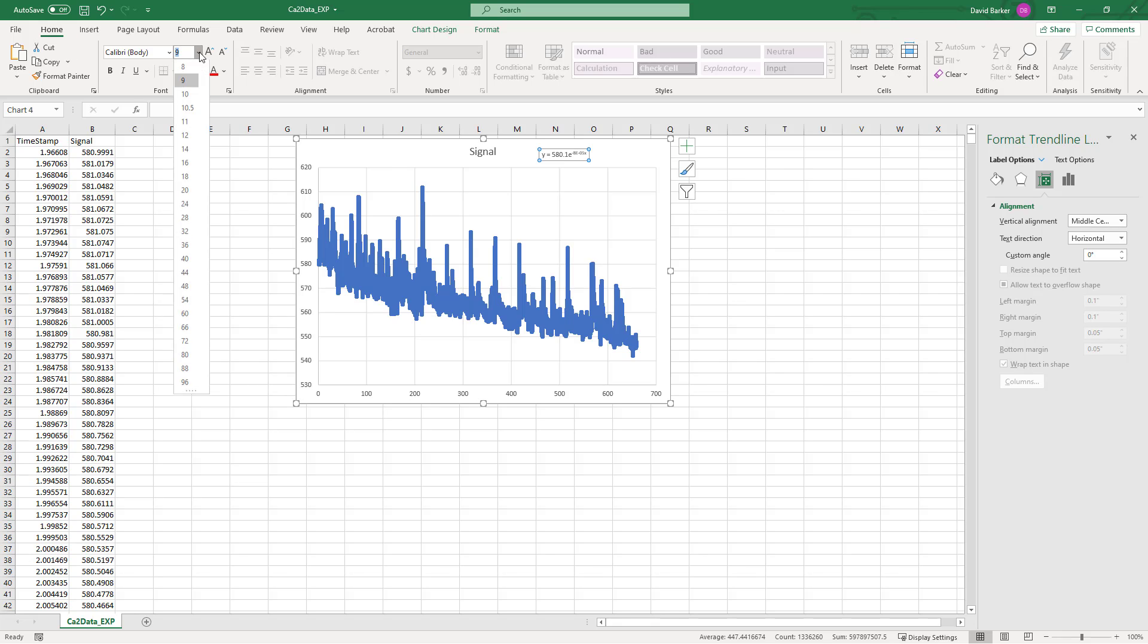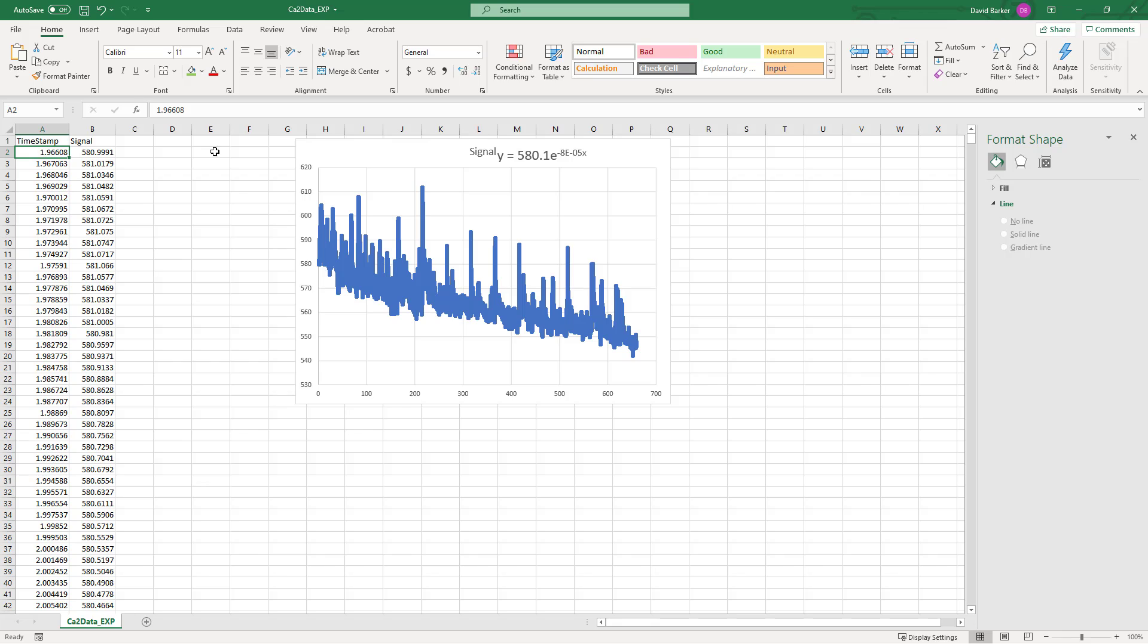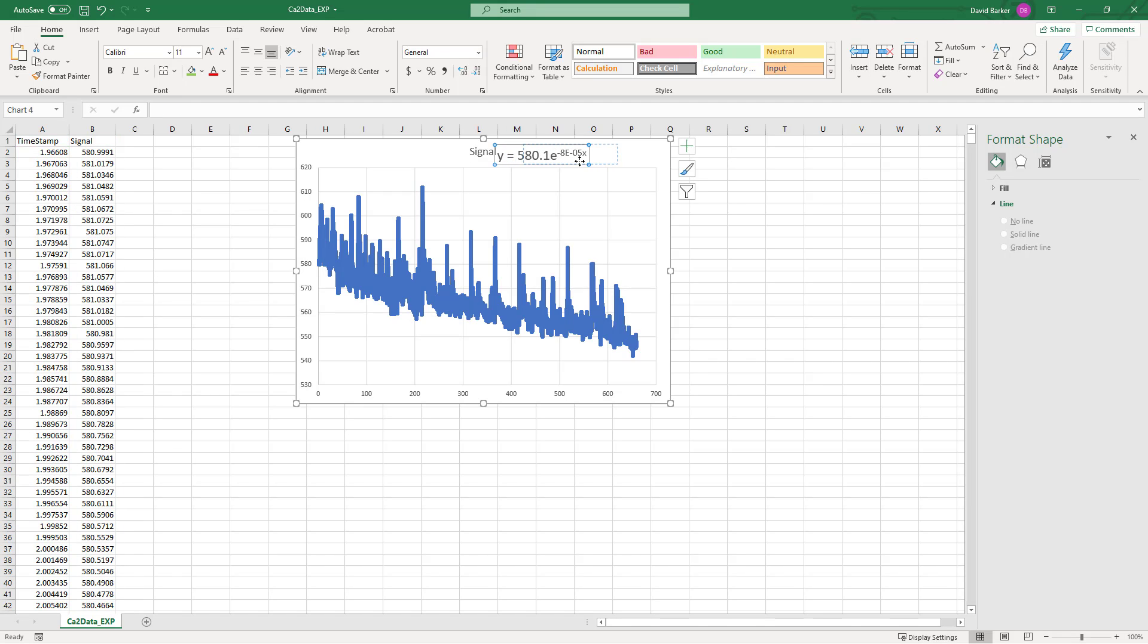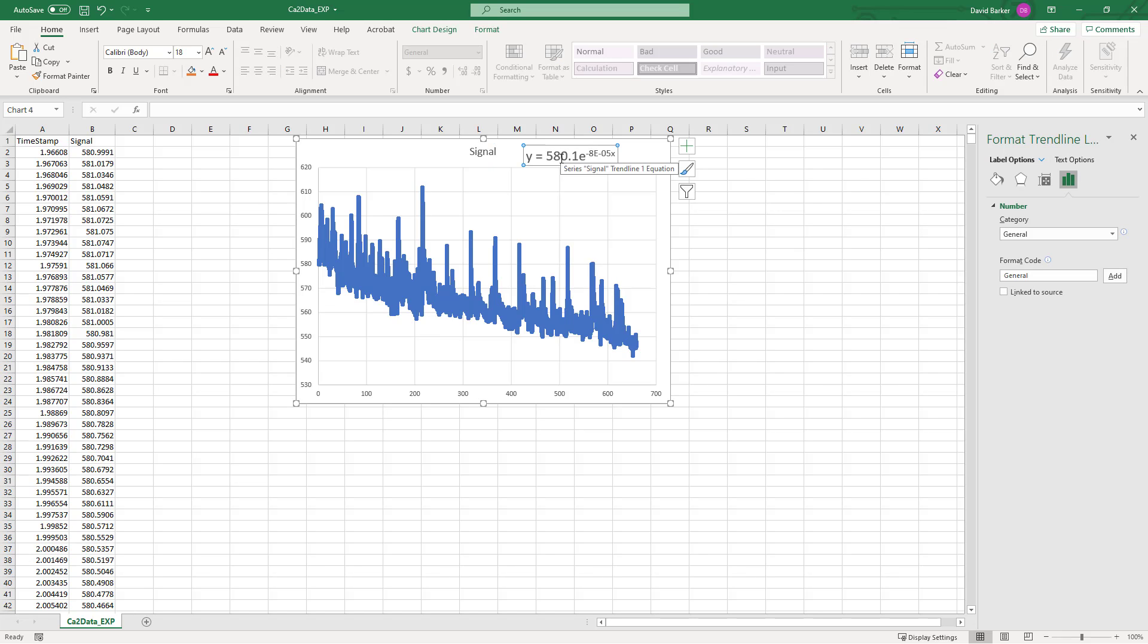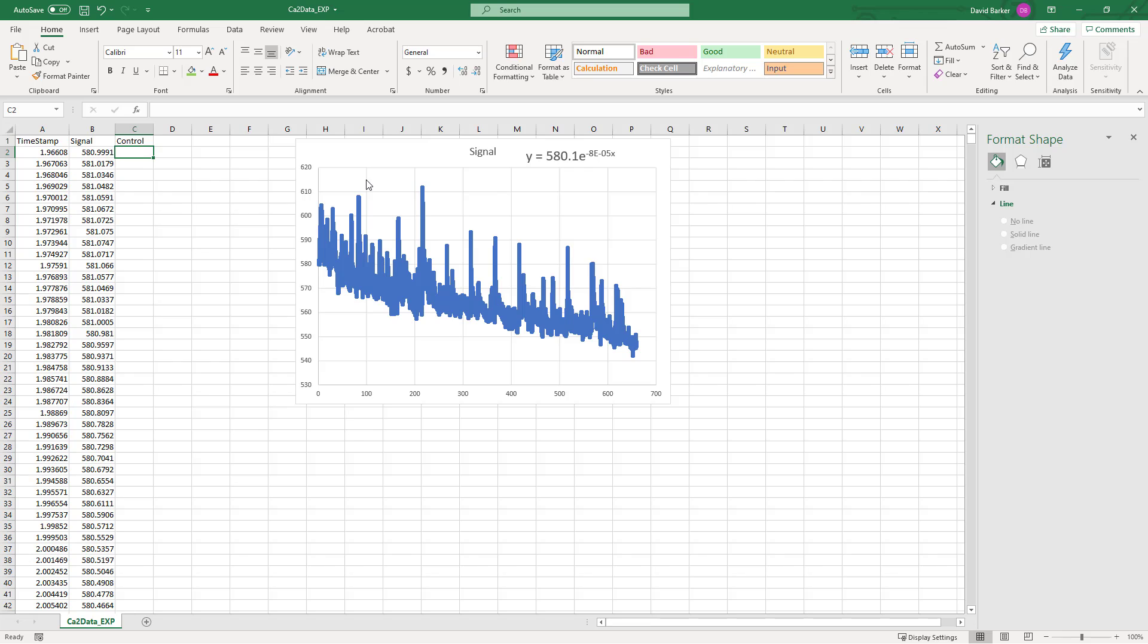So what we have is, if we're using our timestamp data here as our X in order to predict our signal data, we have this exponential line that's predicted by the equation that you see here. Now we can actually use this to generate some control channel data, and what this is going to do is it's going to be the best fit across our data here using an exponential curve.